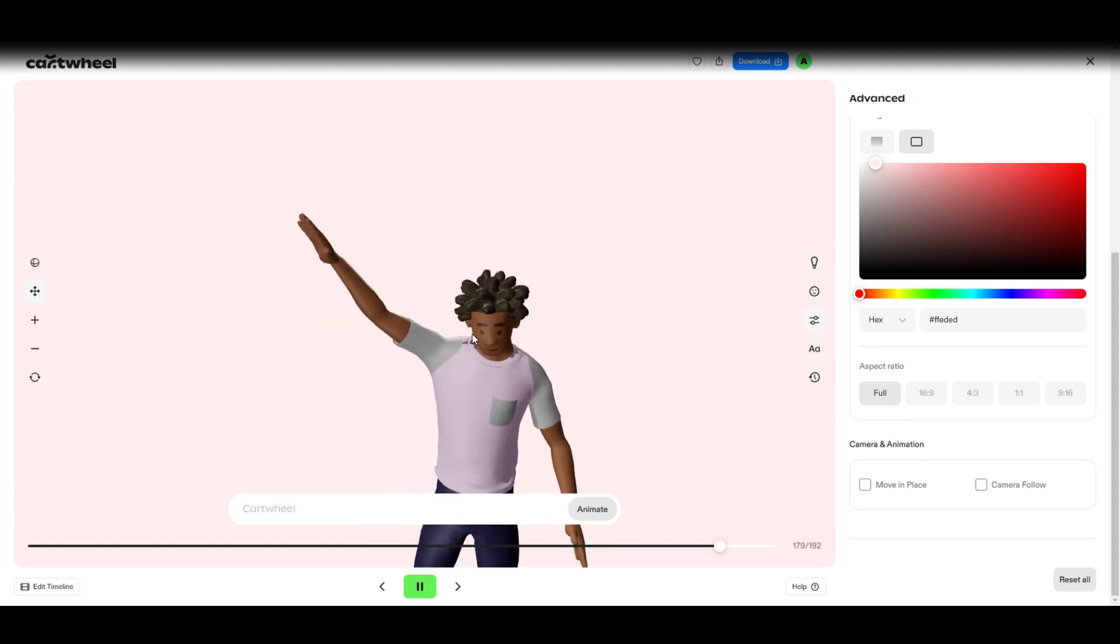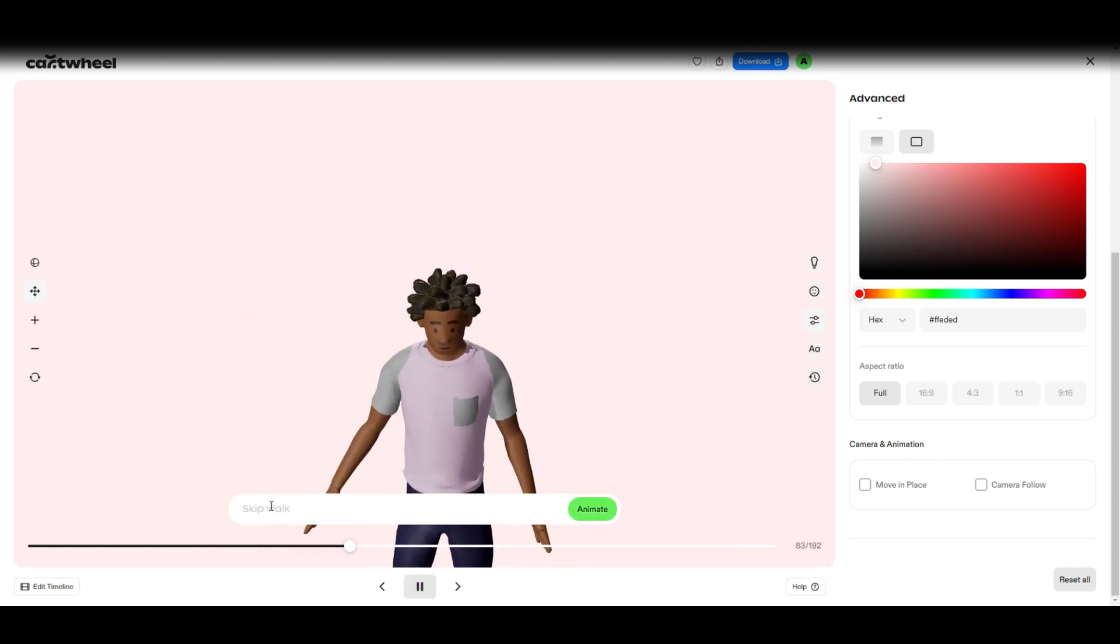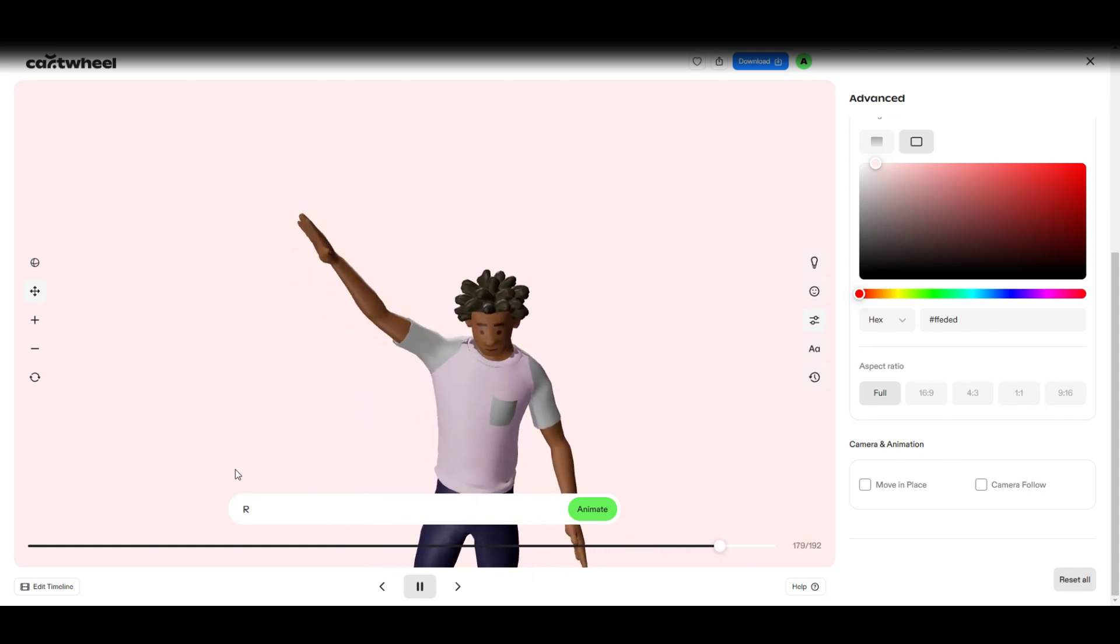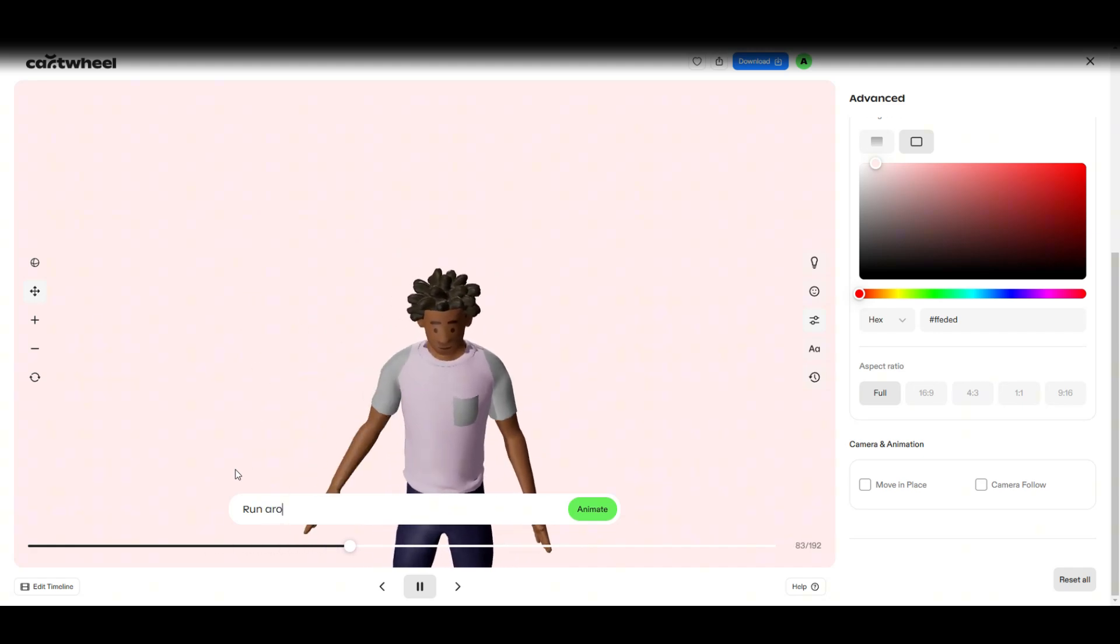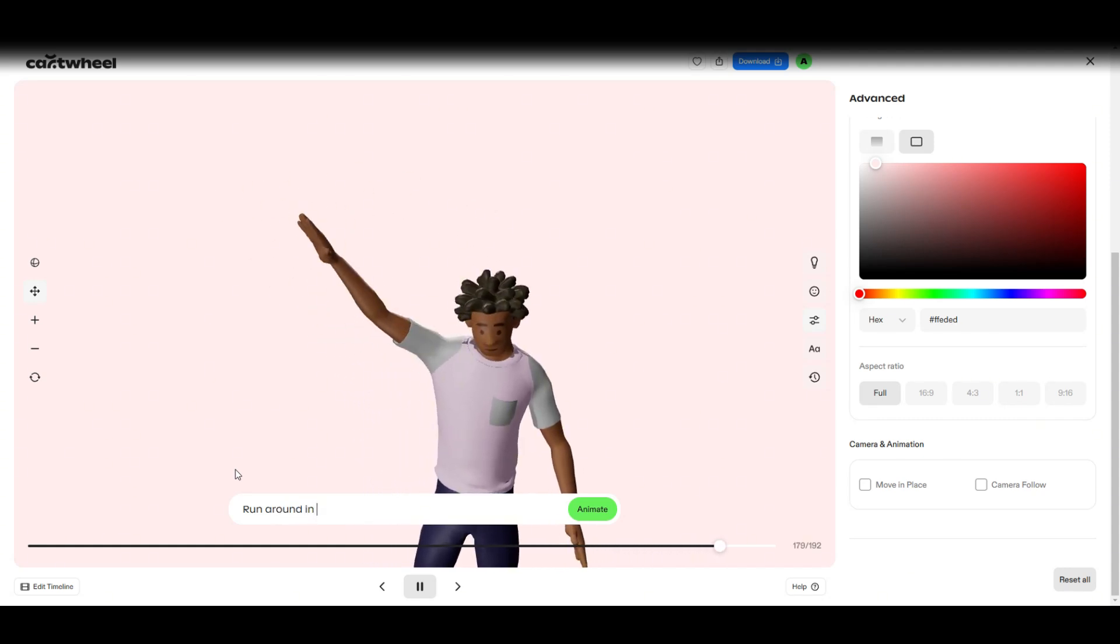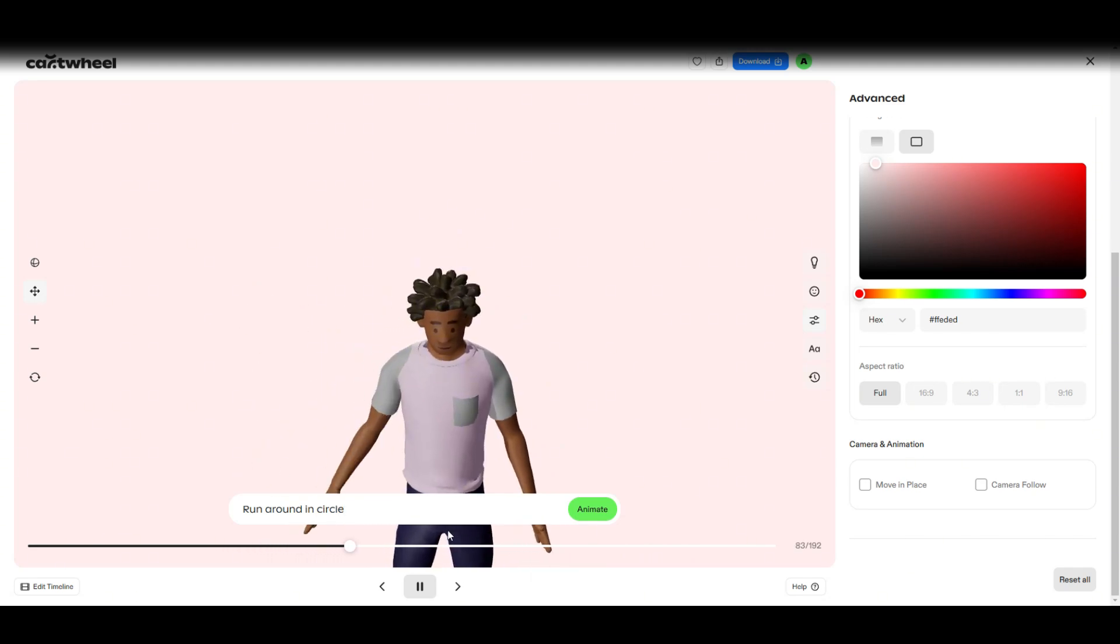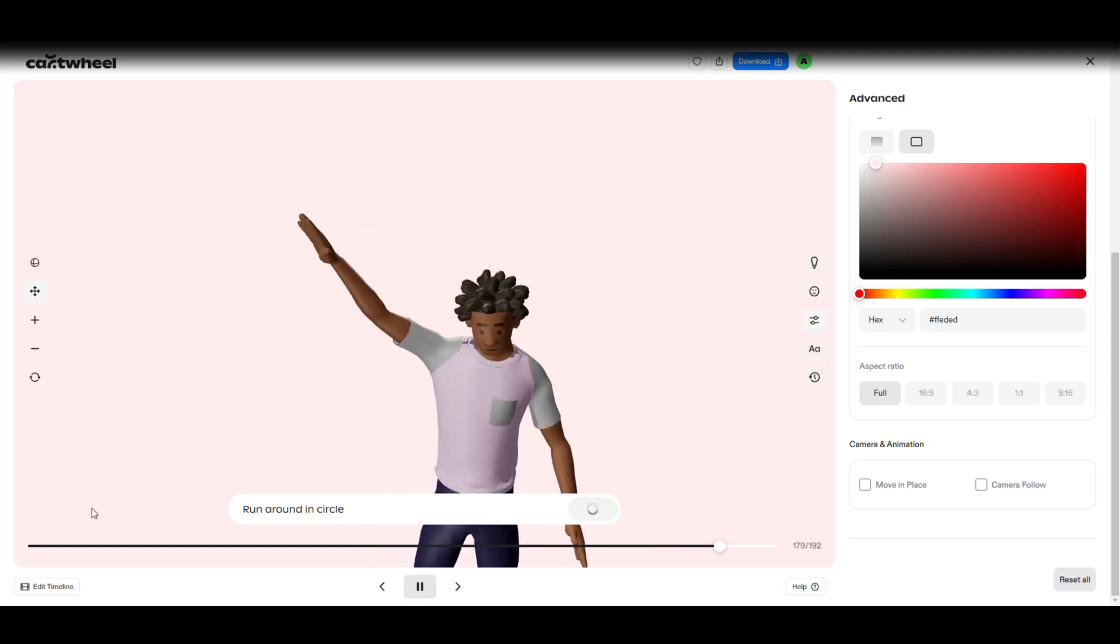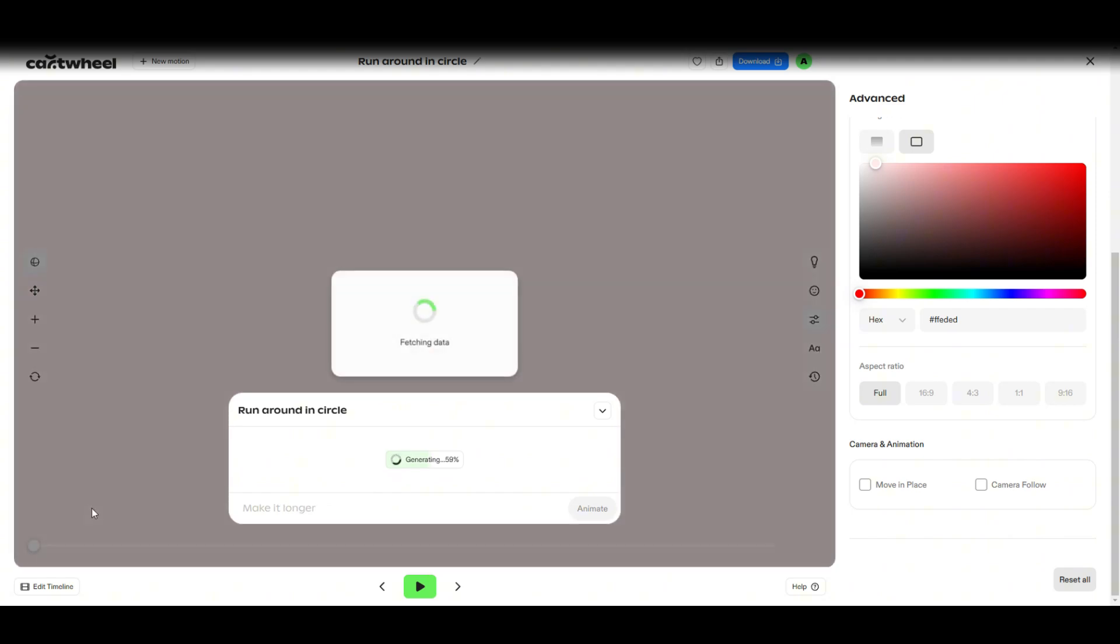Now for the fun part. What I can then do, I can say let's try something. Let's try run around in circle. I'm typing one hand. Actually let me try run around in circle. Let's animate, click animate and then we just wait for it to do the magic. It takes a bit long to actually generate but it's not too bad to be fair. So let's just wait for it and see what we come up with.